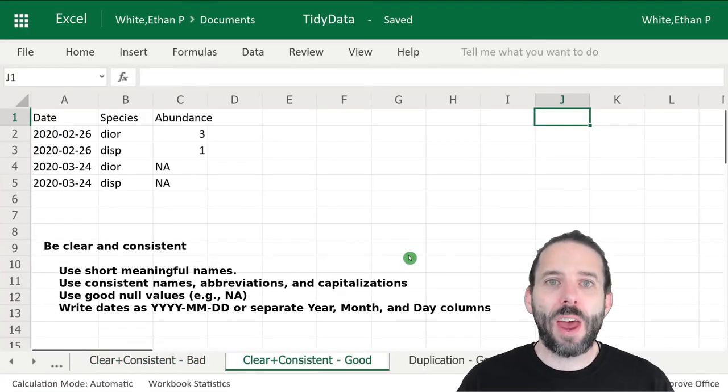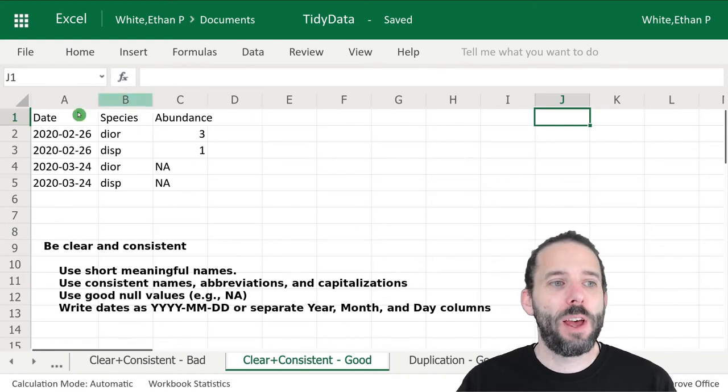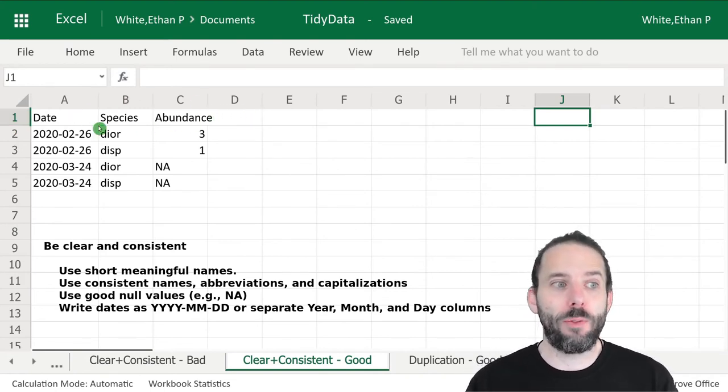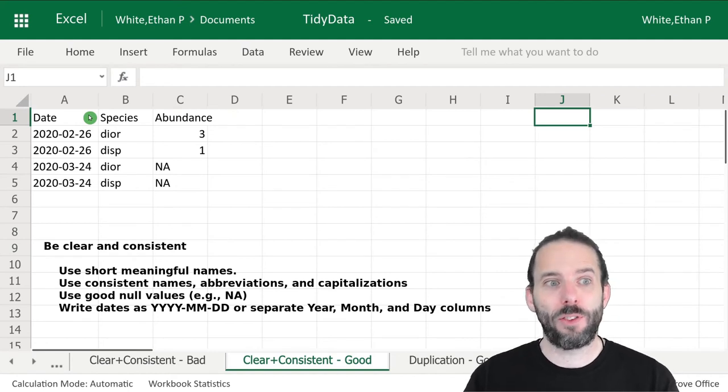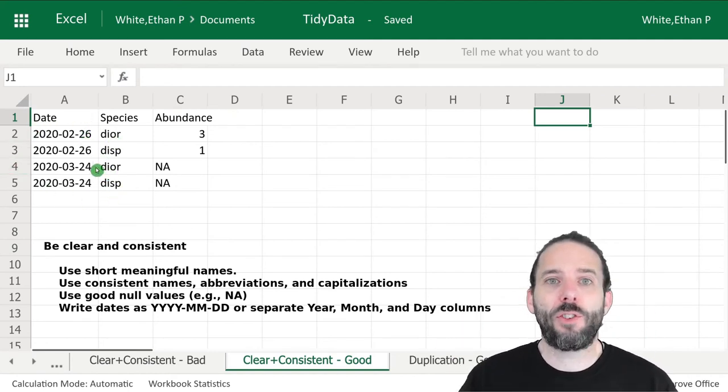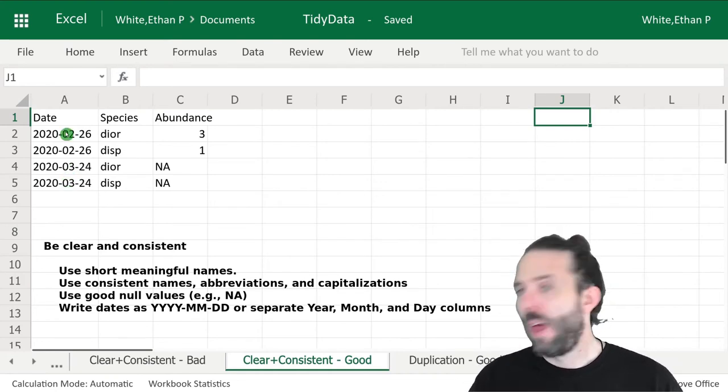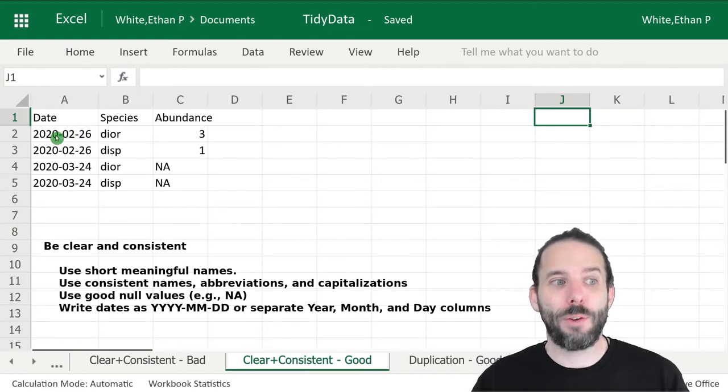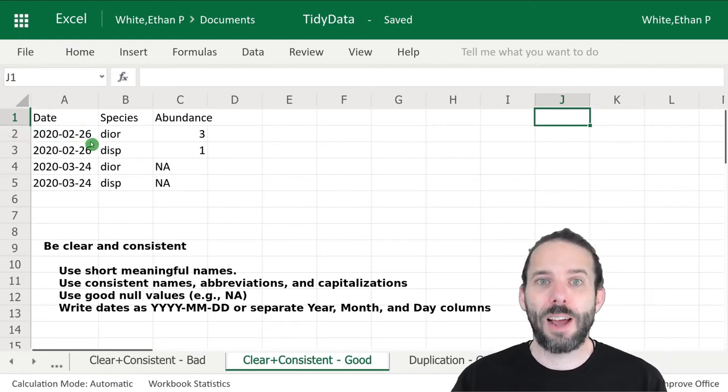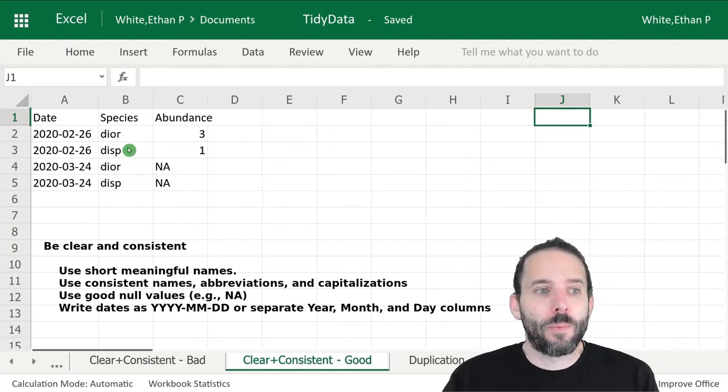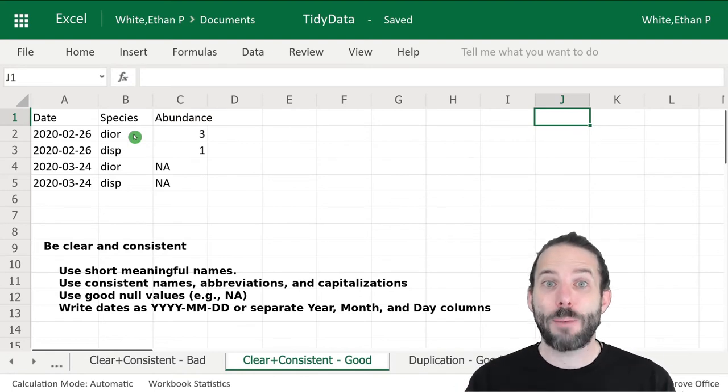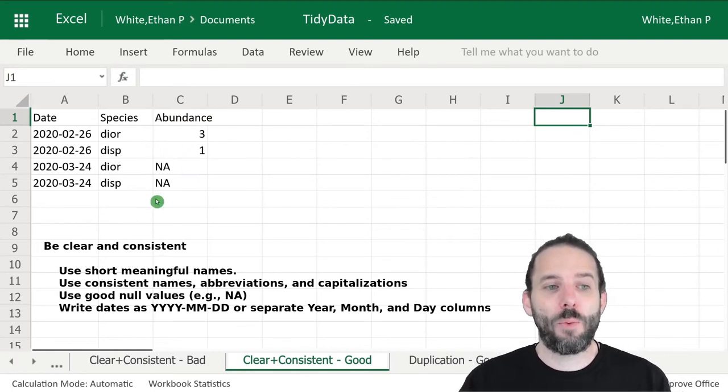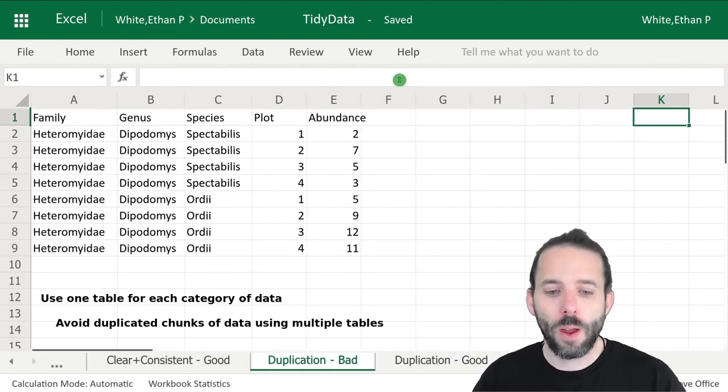Here's a tidier version of that data. First, we've made the column names more descriptive: date, species, abundance. Those are both short but easy to understand. The dates are then all stored in a consistent format, the ISO standard, which is year, hyphen, month, hyphen, day. We've made the species names consistent as well, so everything is capitalized in exactly the same way. And we've used NA in place of other null values.